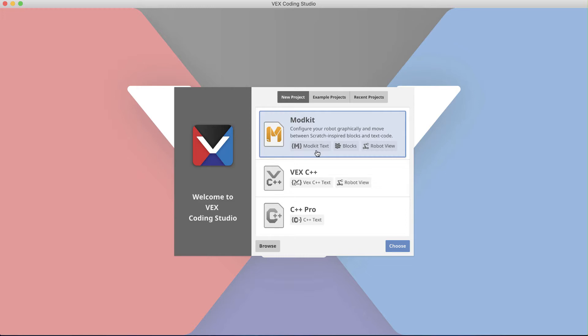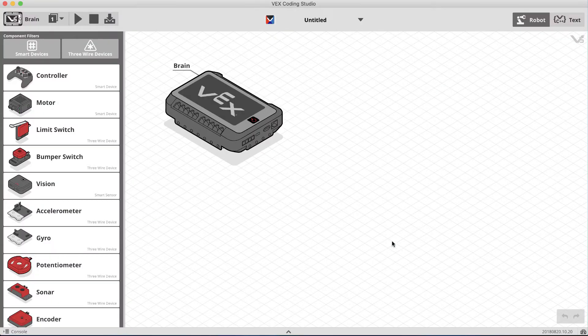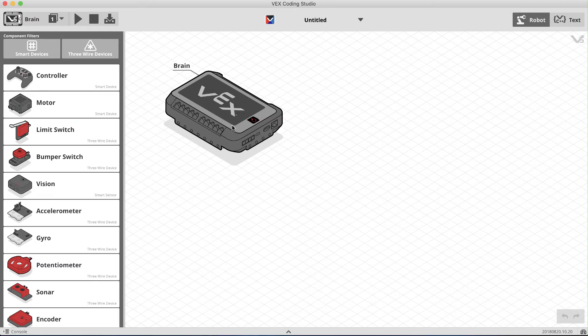We begin by selecting the C++ format option, which opens up to the page where you'll complete the setup process for your sensors and motors. This is where we'll establish the names and properties for the controller and four motors that we need for the claw bot.